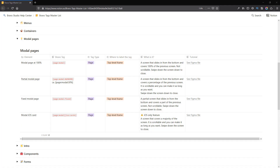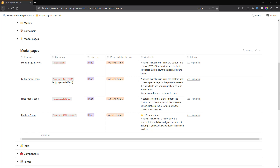In this lesson, you are going to learn about modal pages. We have four types of modal, where the last one is only available for iOS. The first modal occupies the entire screen — 100% of the screen size. The second one is scrollable and occupies a predefined percentage, so the modal comes up from the bottom. The third is a fixed modal where we define the size and it is not scrollable.